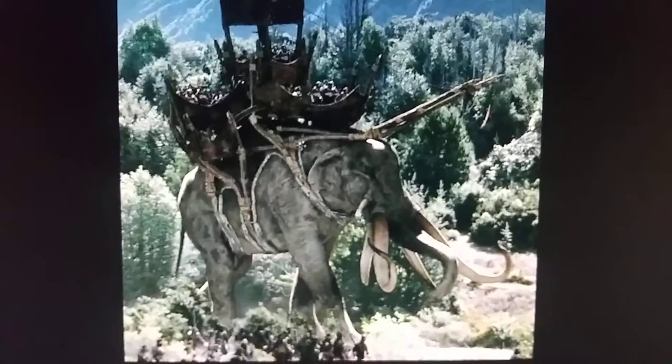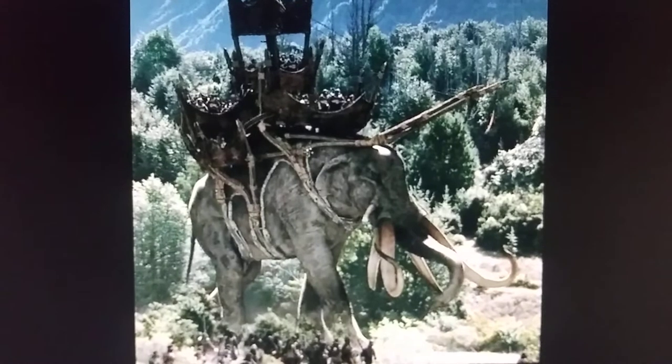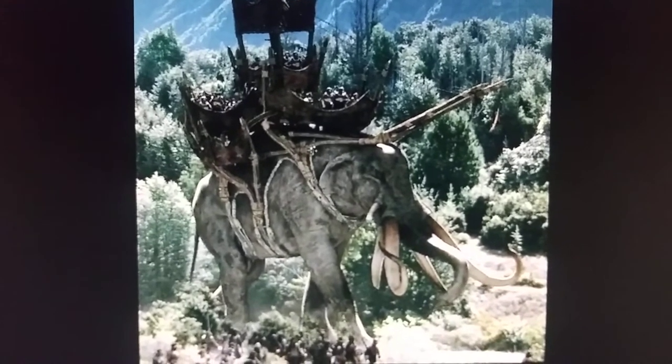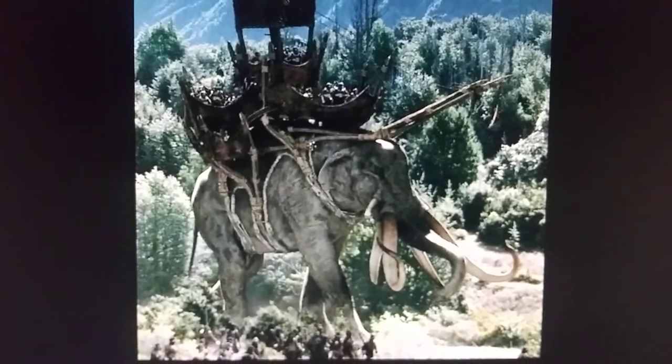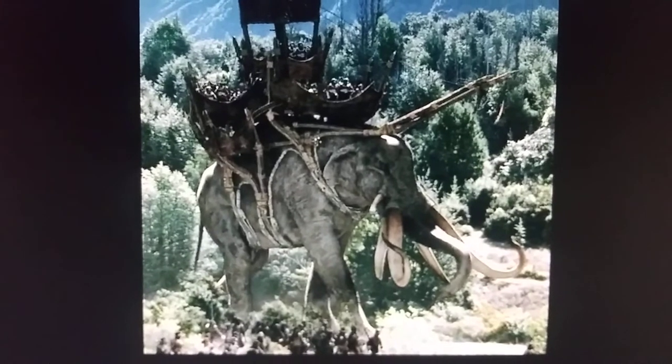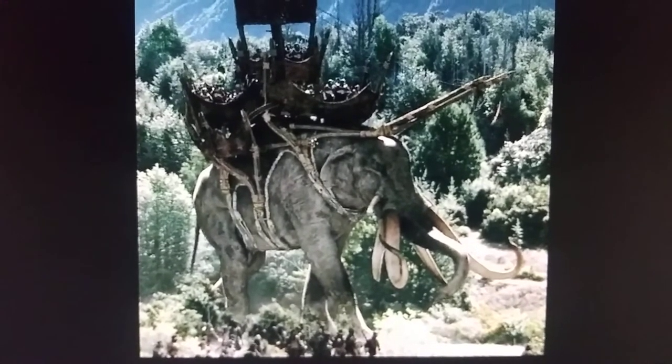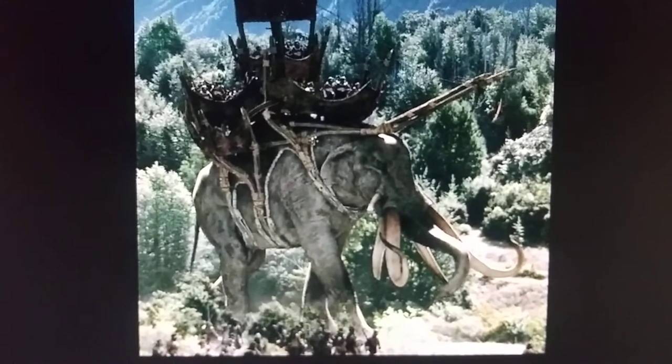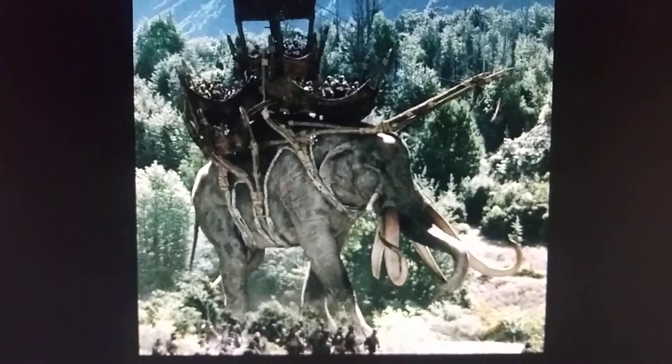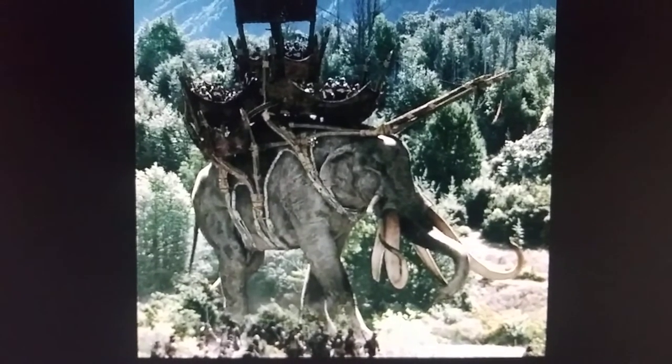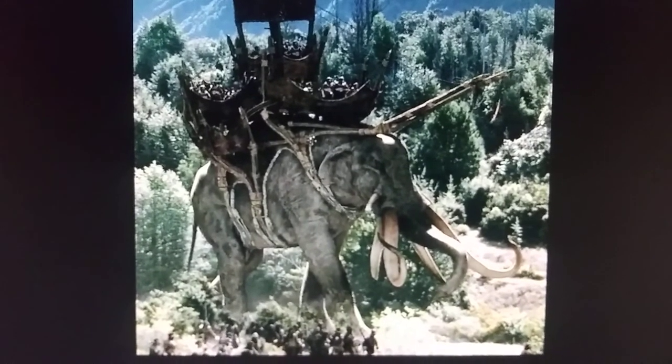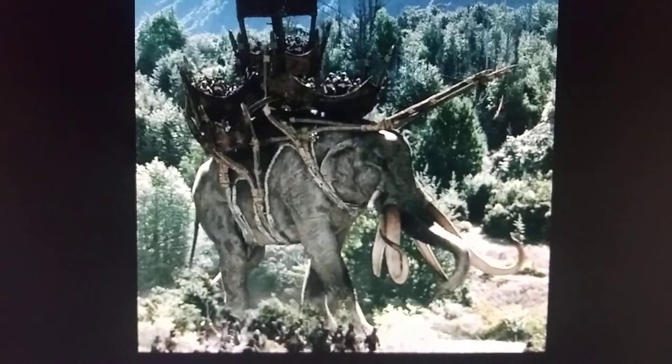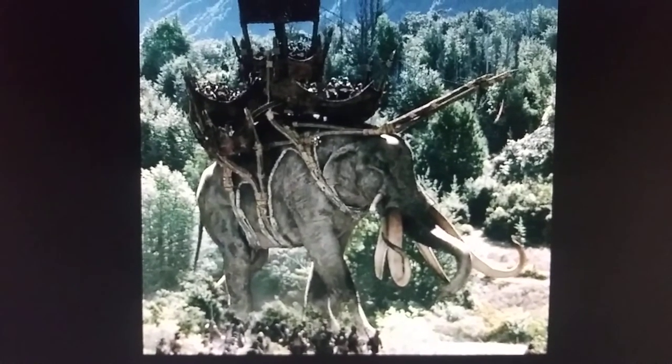And a fictional elephant that was inspired by Stegotetrabelodon appeared in Lord of the Rings The Two Towers in the year 2002. And before you ask, no, I haven't seen the movie or film of it.